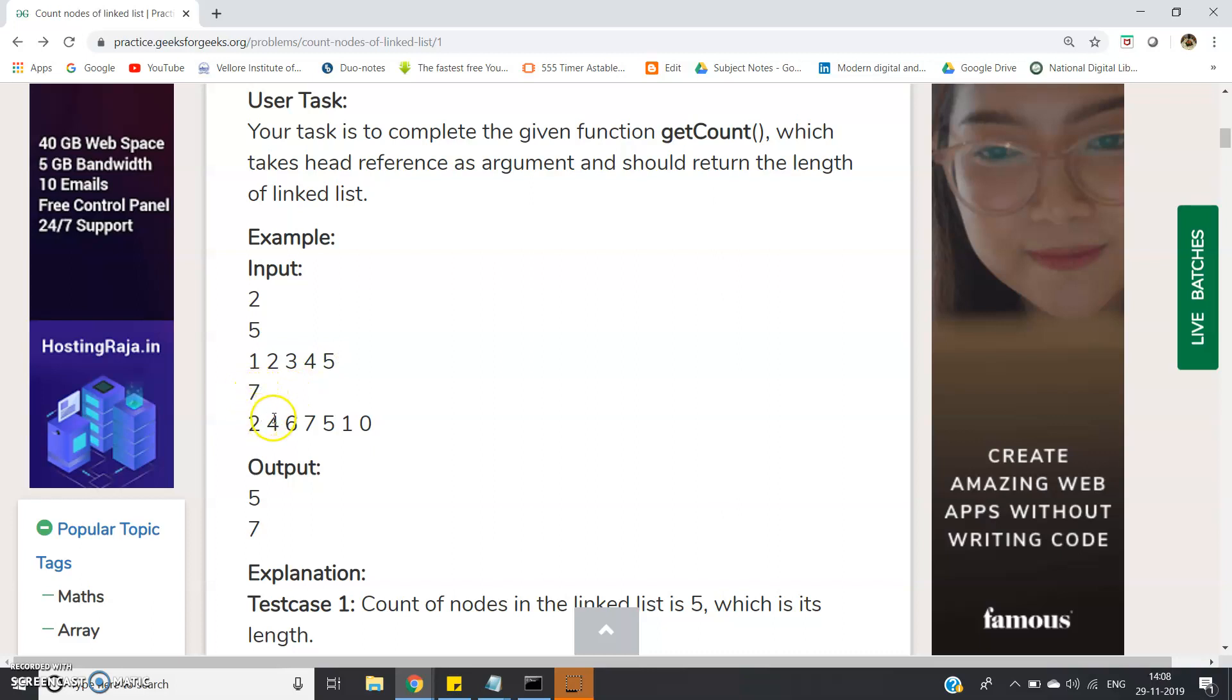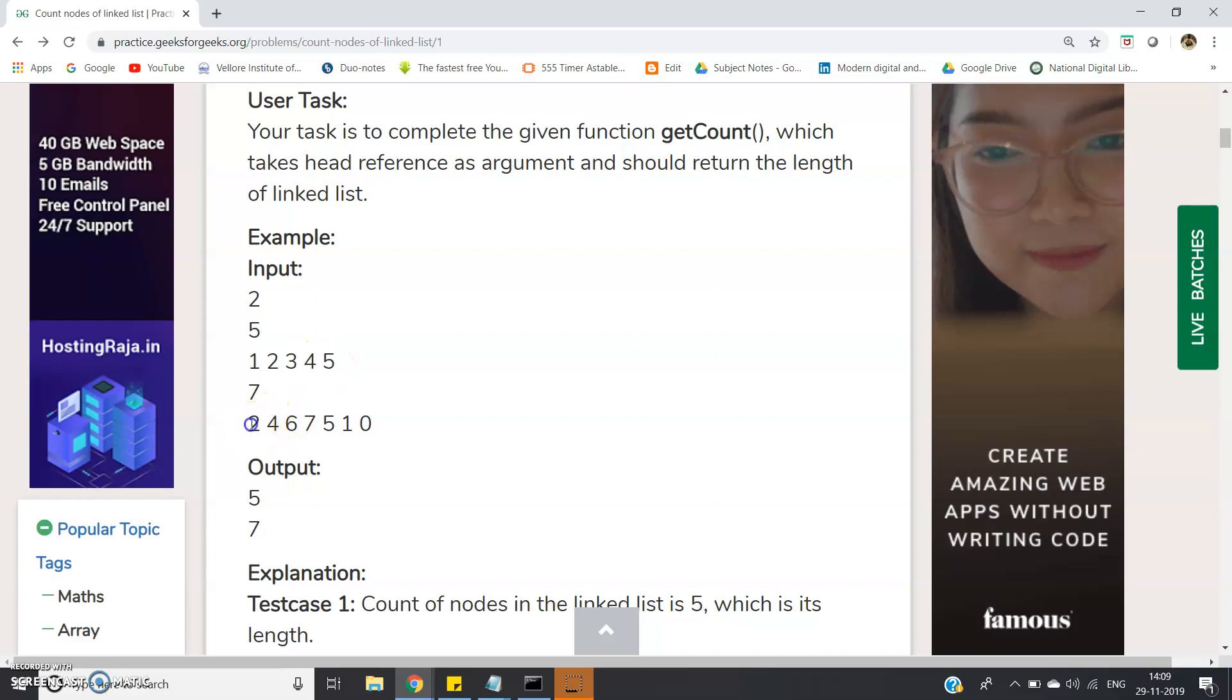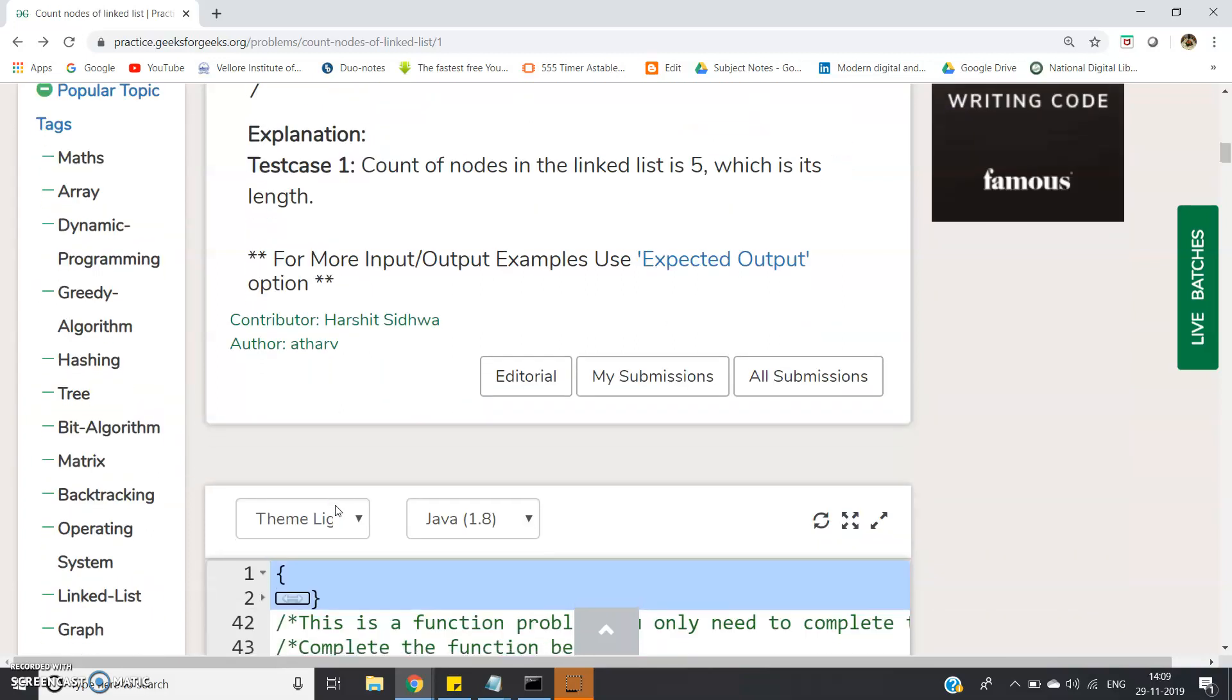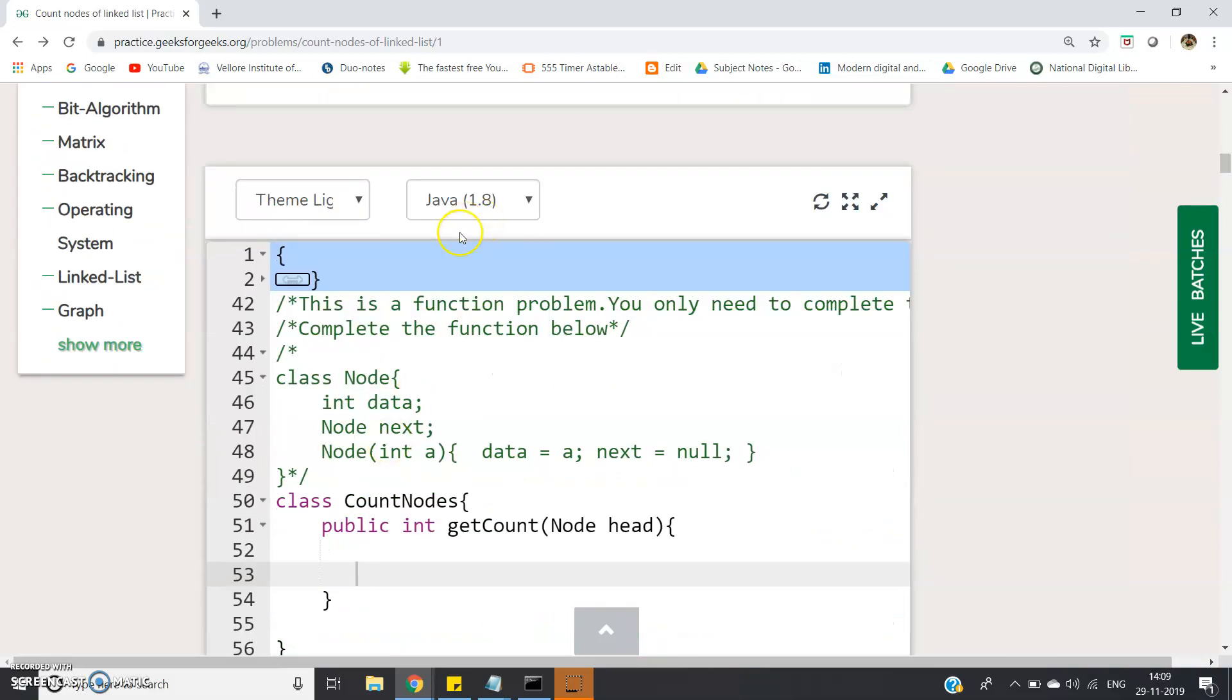Seven elements: 2, 4, 6, 7, 5, 1, 0 are entered. You will be given only the head of this linked list and another time the head of the other linked list. You have to return 5 and 7 respectively, so the output is 5 and 7.